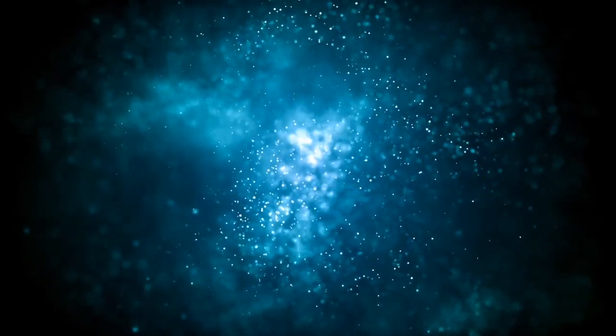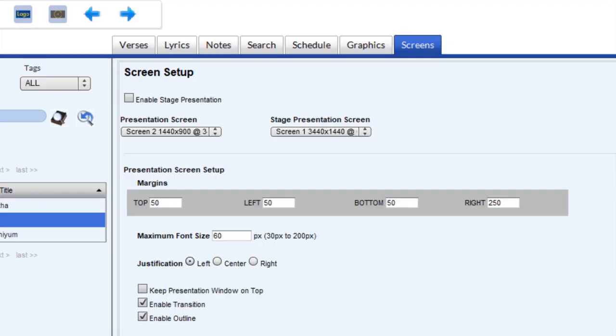So now let's take a look at the screen setup to enable this feature. So as you can see here, we are in the screen setup. The first checkbox we need to check is enable stage presentation.